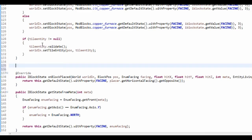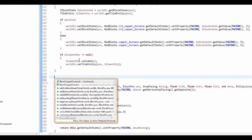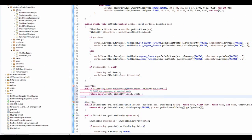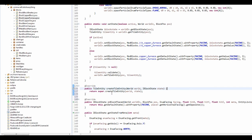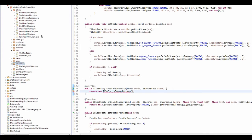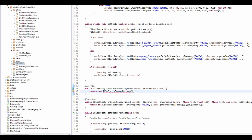Now we actually want to create the tile entity with createTileEntity, and I'm just going to return a new TileEntityCopperFurnace. We haven't actually made that yet, so that's what we're going to be doing now - it's our new class.